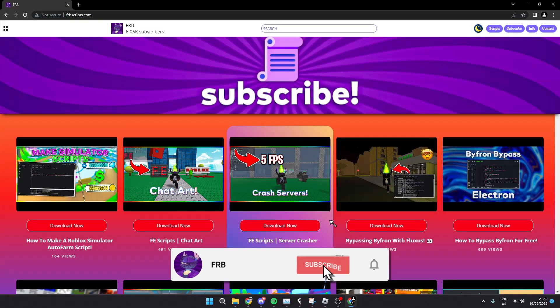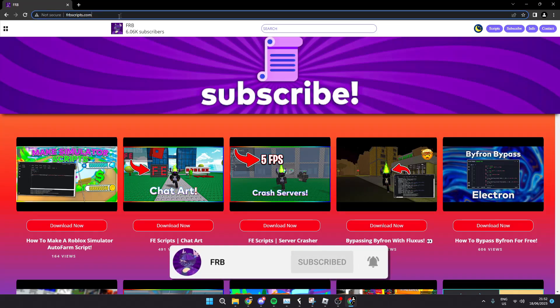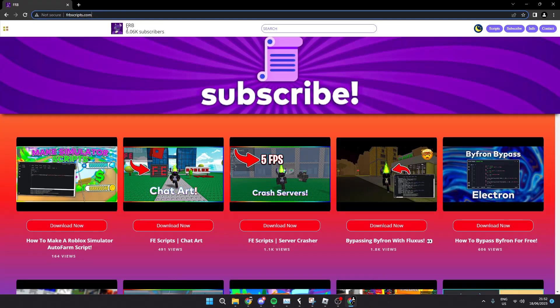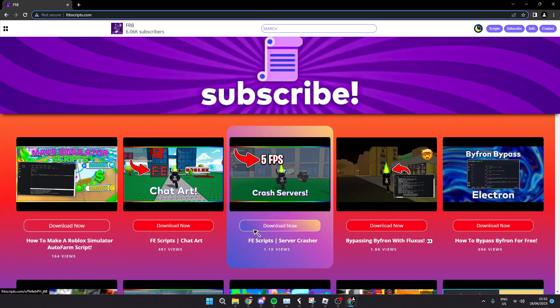thing you're going to want to do is go to the link in the description which is frbscripts.com. Make sure it is that, and then on the latest post you're going to want to click download. Now if you get